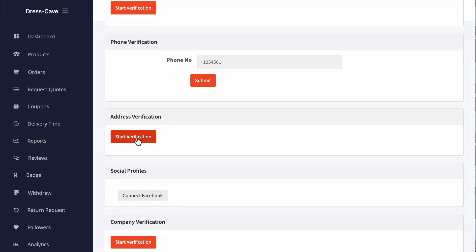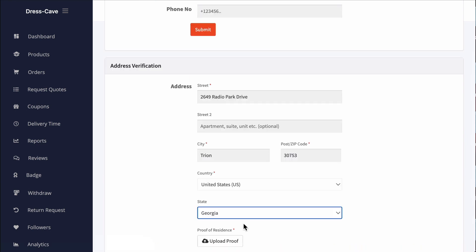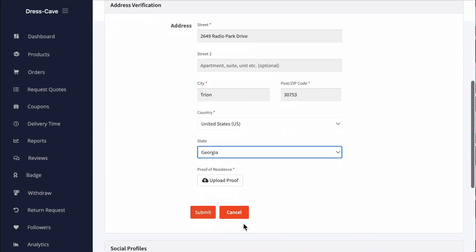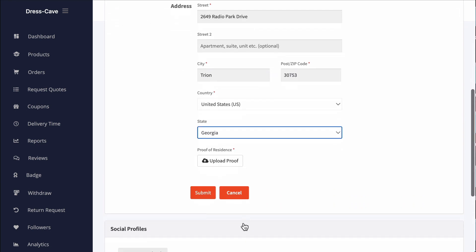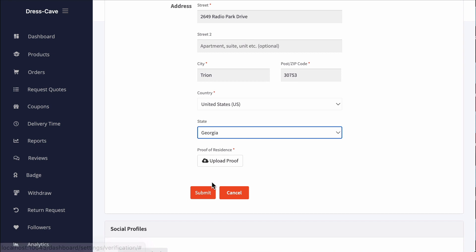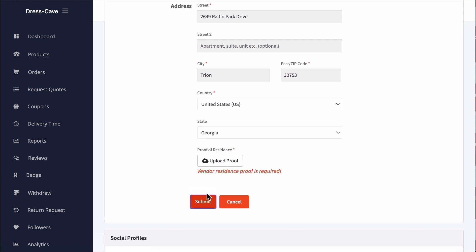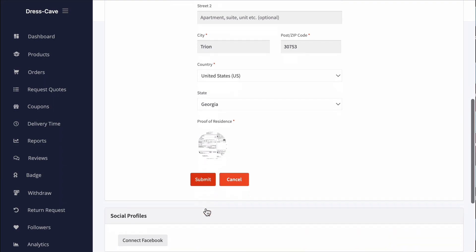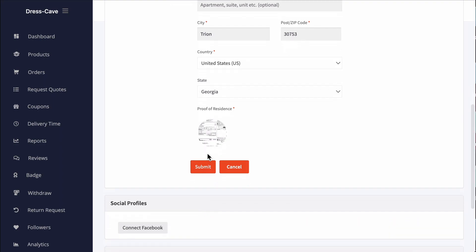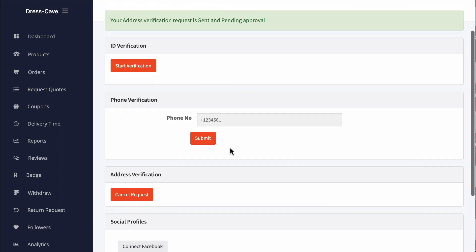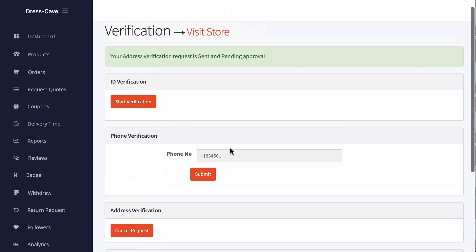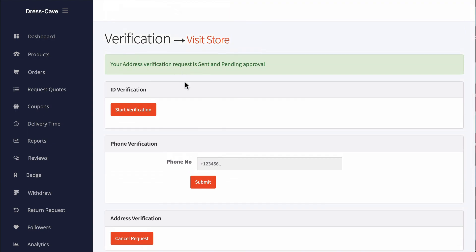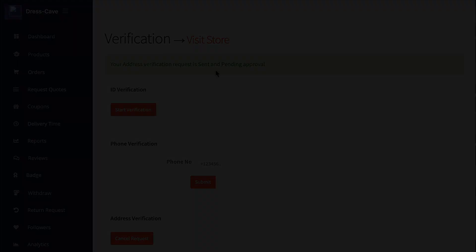Here's the address verification option. Now fill in all the information boxes. If the vendor doesn't provide any proof, then the submitted request will not be accepted. So vendors need to upload proof of residence. Now submit the information.